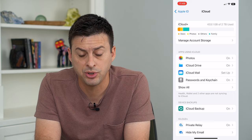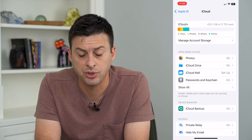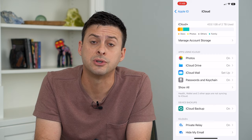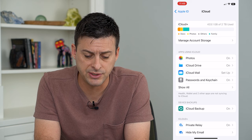From here, you can see at the very top you want to make sure that you have enough space to be able to store all of those photos. So if you're running out of space, you might want to consider upgrading your iCloud by just tapping on Manage Account Storage.